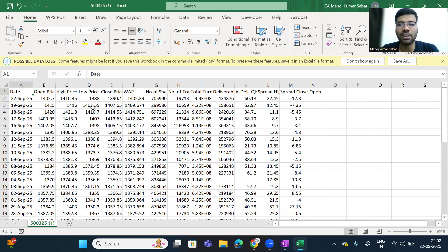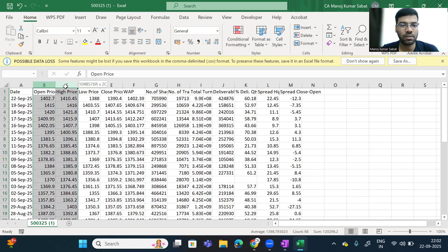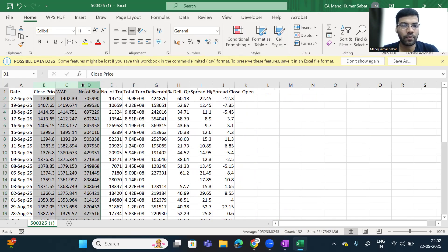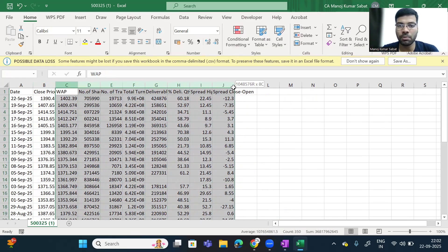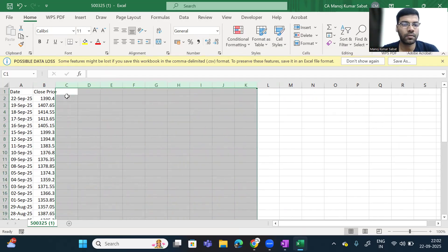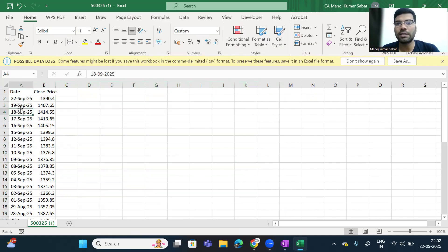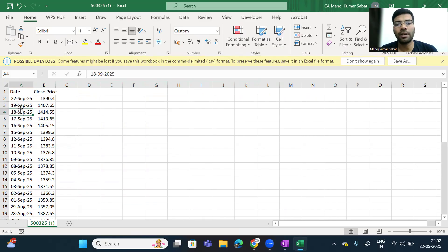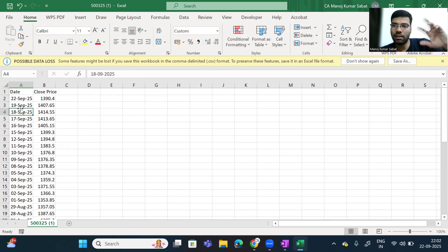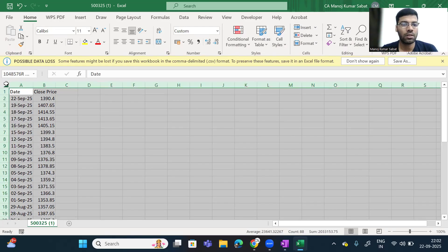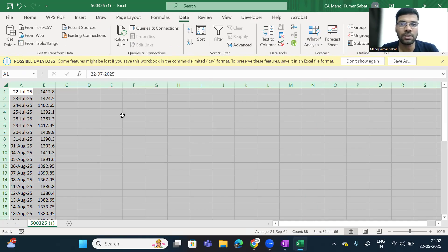There is a lot of data downloaded, but for our calculation of beta we don't require all these columns — we just require the closing price. So I'm deleting all other data. The dates are in descending order from 22nd, followed by 19, 18, 17. Let us take the data from July to September in ascending order. I will change this order by going to Data and pressing the Sort button. Automatically the dates get adjusted and accordingly the prices are also adjusted.